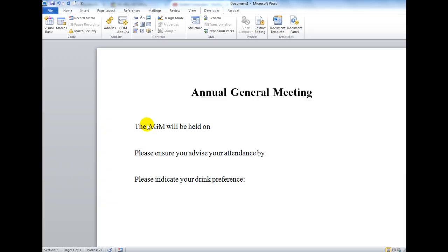Good morning, good afternoon, or good evening wherever you might be watching. Let's today look at some content controls — I can see this group here in the developer tab.